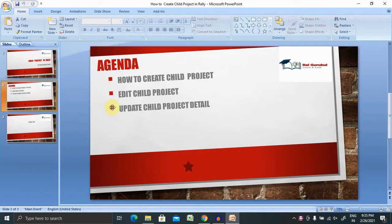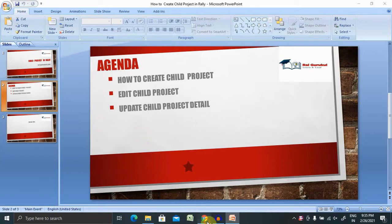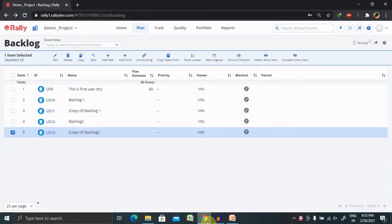Let's understand today's agenda, then we will go further with the practical example. I will explain how to create a child project, add a child project, update a child project, and tags. Let's do that practically.